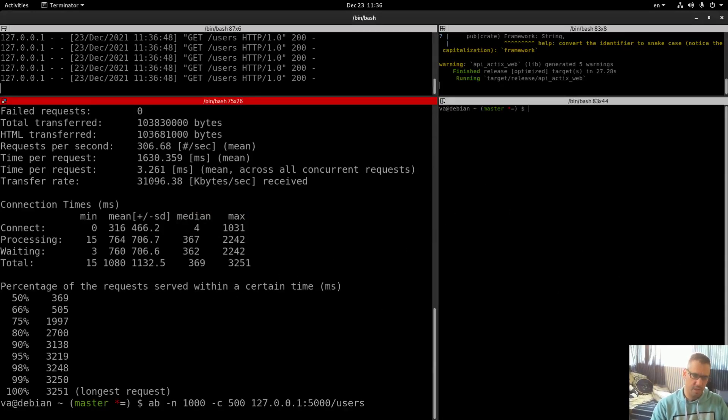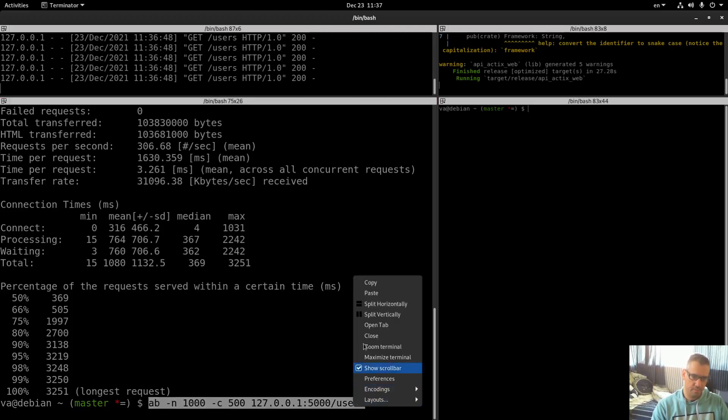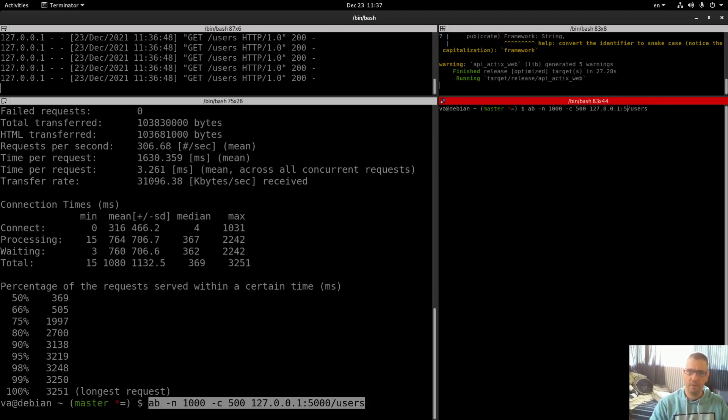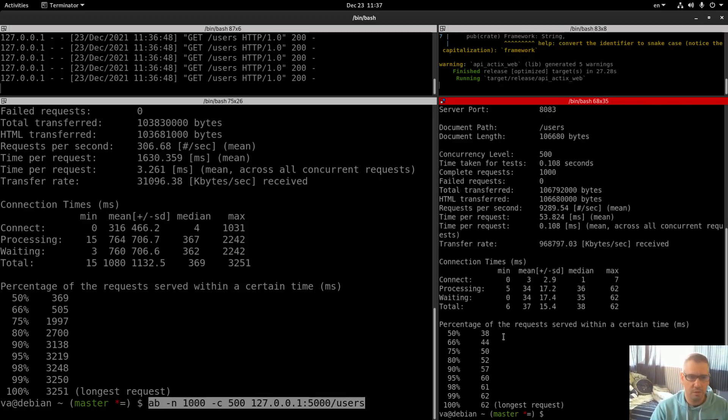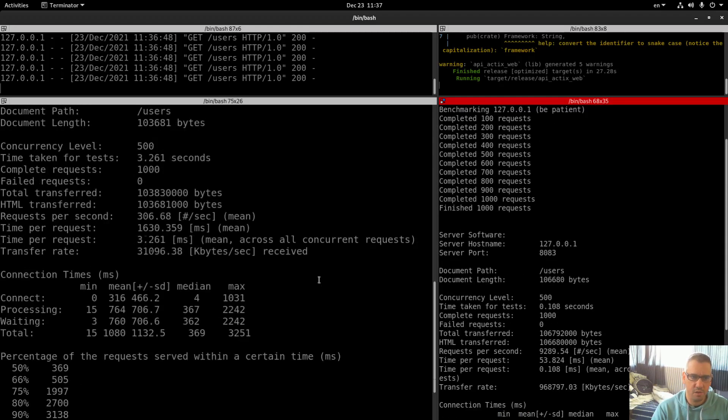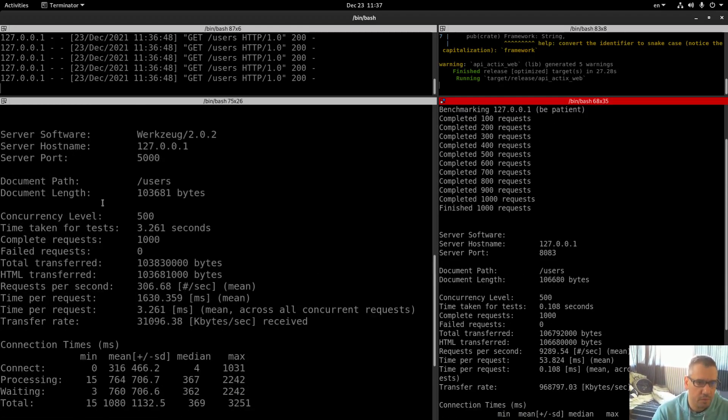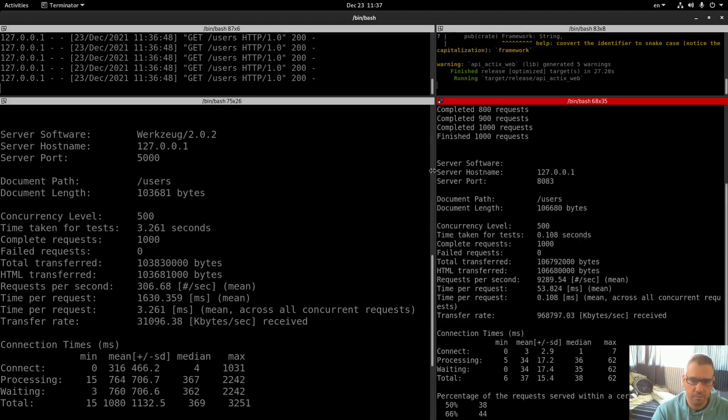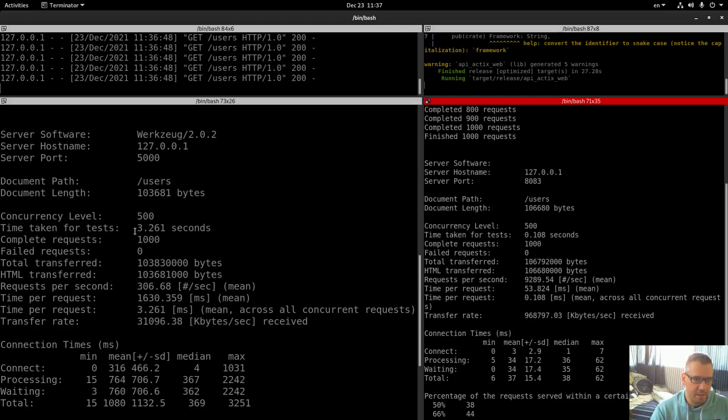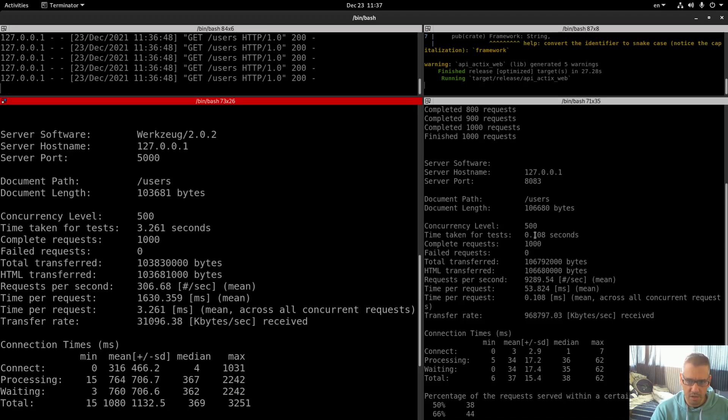So let's run the same test. Let me get the same command, we will run it on the 8083 Actix web. We're done, let's compare.